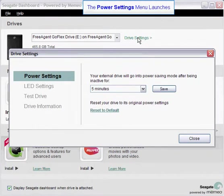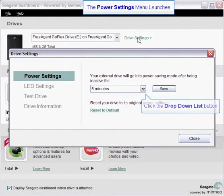The first option on the drive settings menu is power settings. You may select to have your GoFlex drive go into power savings mode after being inactive for a determined period. You may select this period of inactivity by selecting one of the time intervals from the drop down list.